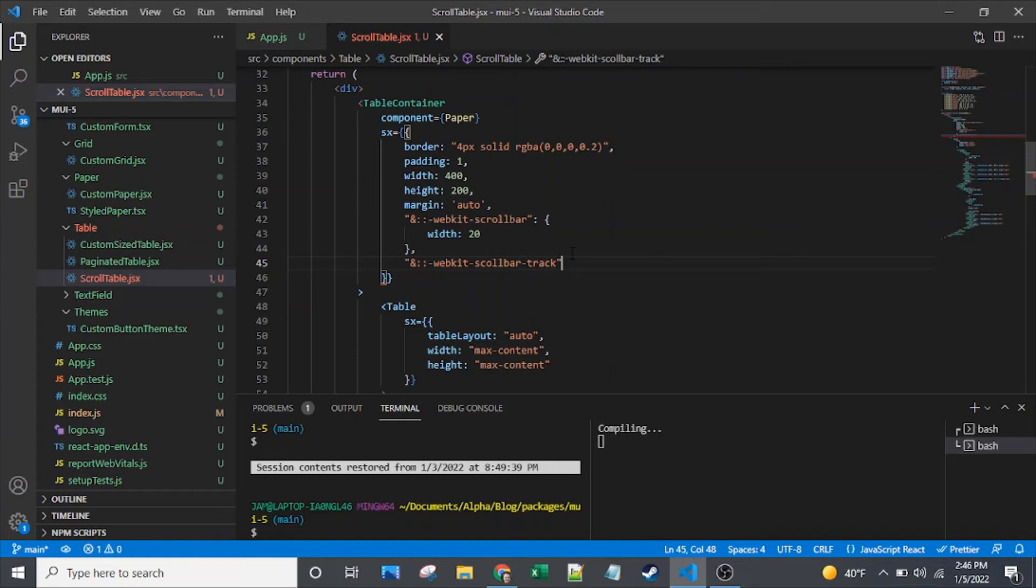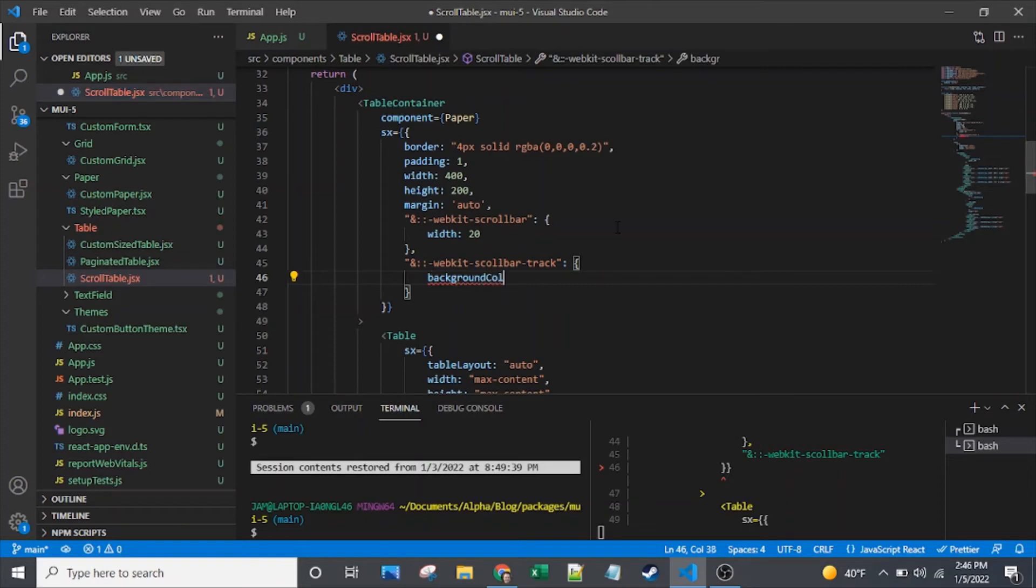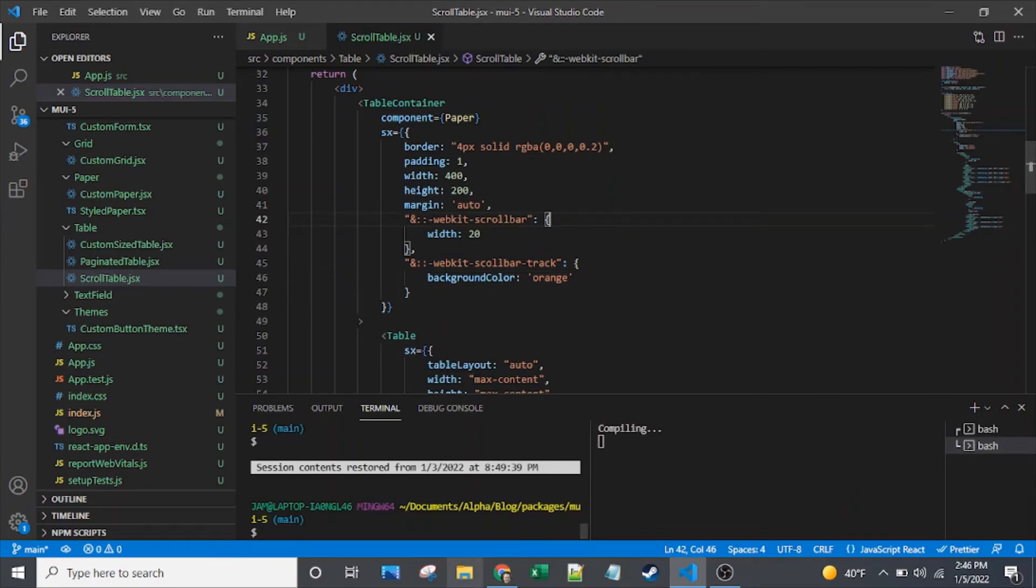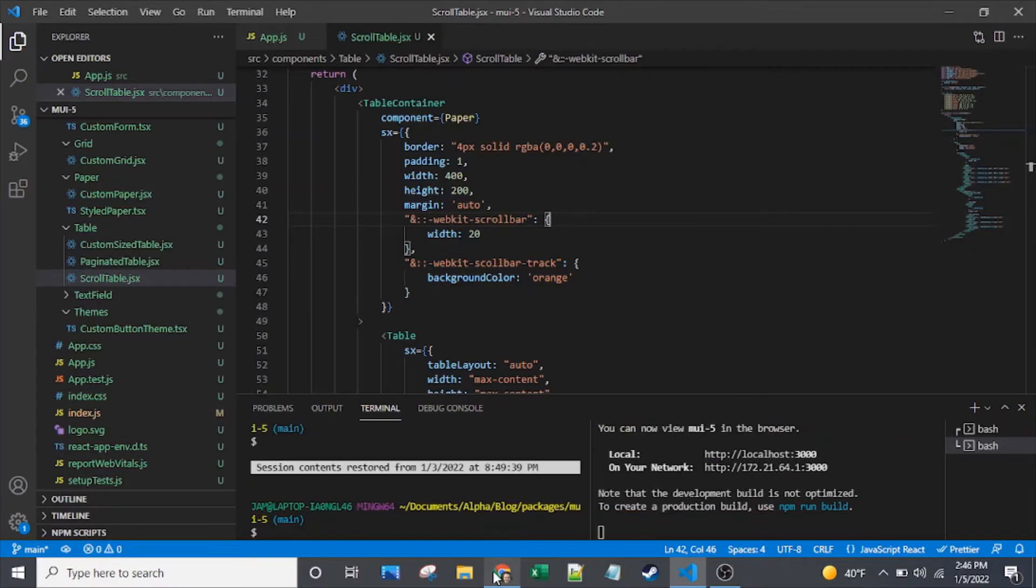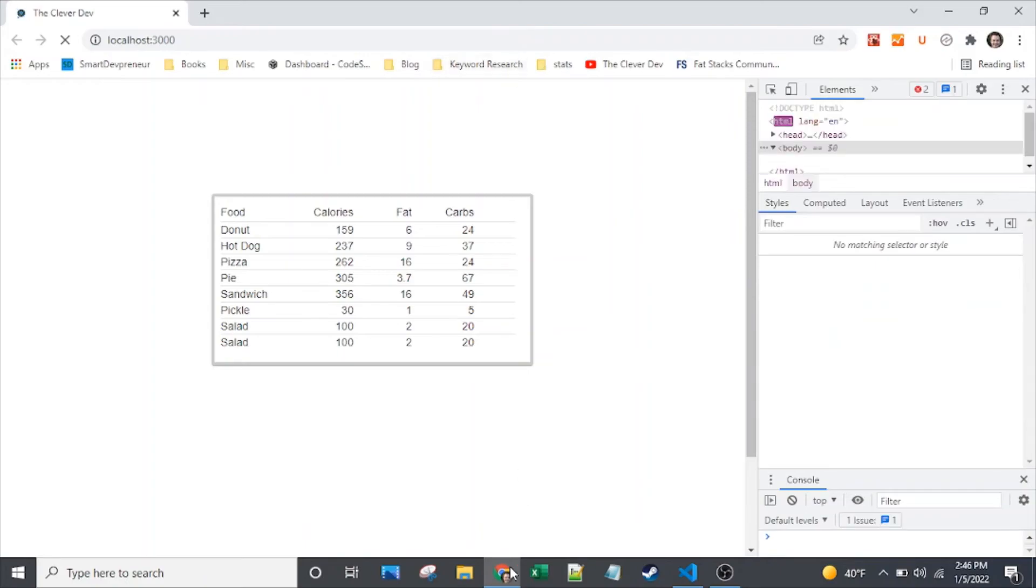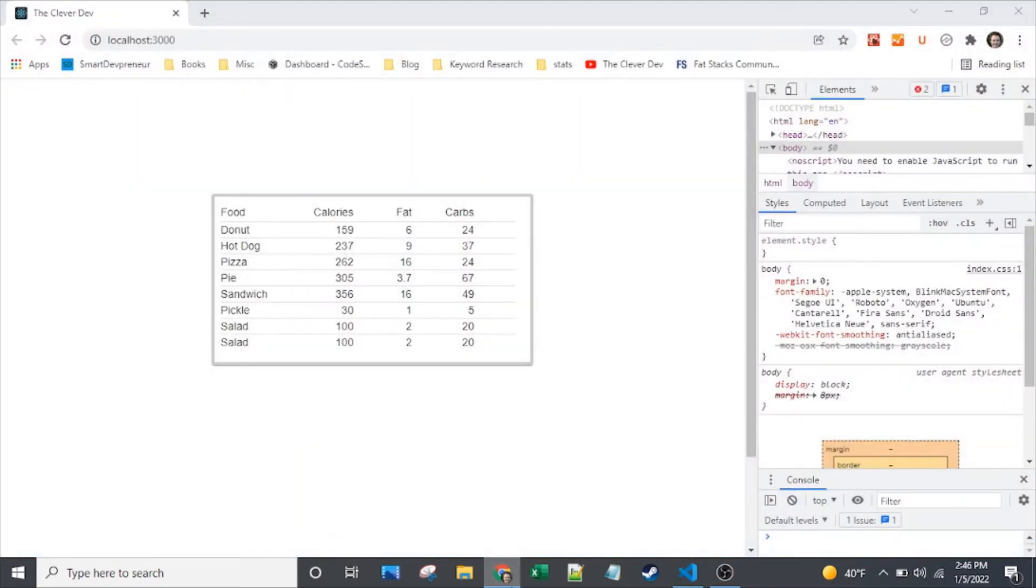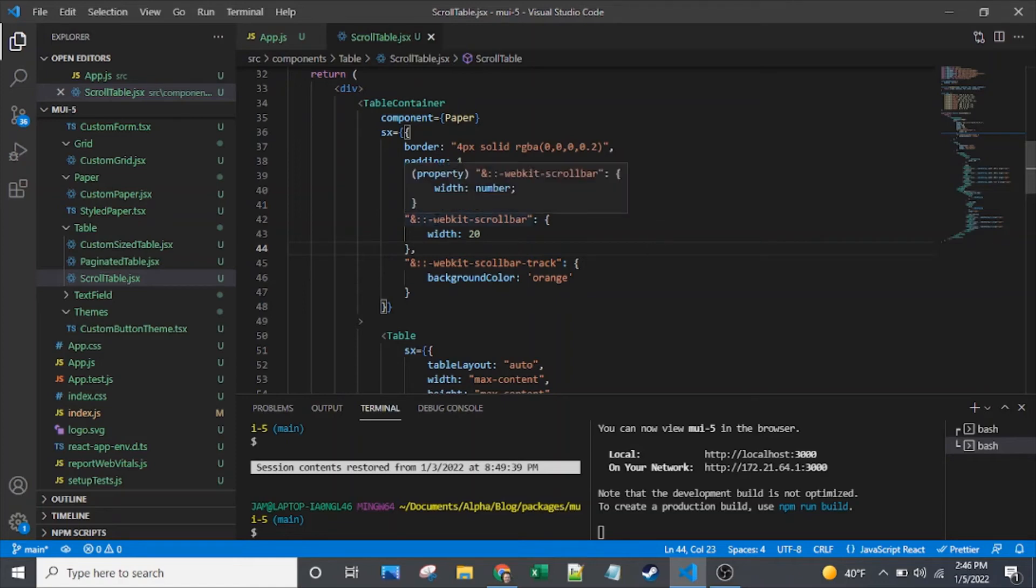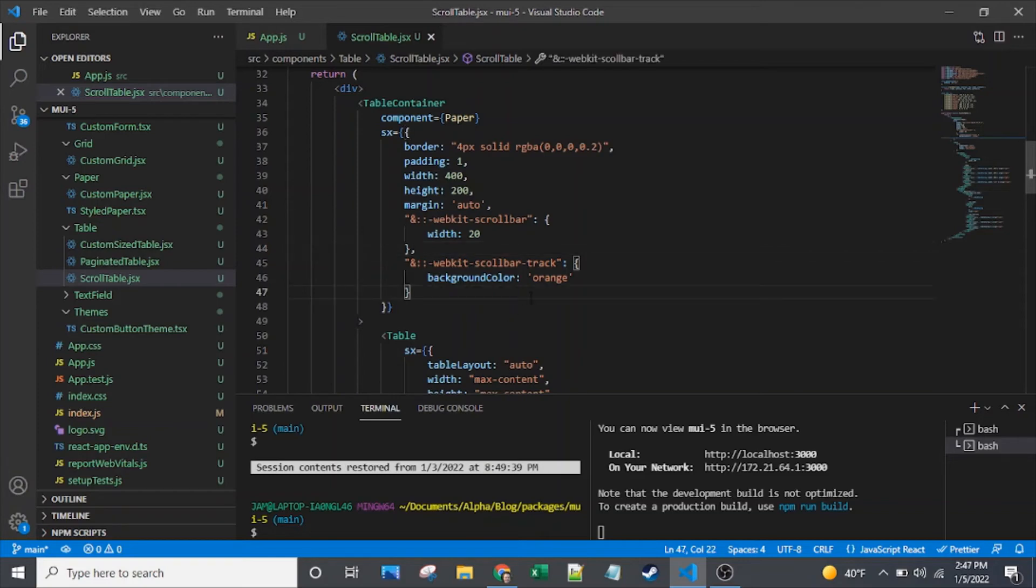So here first we're going to target the track after setting that width, and I'll set the background color to orange. Let's see if I can get that to reload. Sometimes it's a little bit finicky. Or maybe I have a typo somewhere. Dash webkit, dash scrollbar, that looks good. And ampersand webkit scrollbar track, that looks good. It's probably just being a little slow to reload, so I'm just going to keep on going.